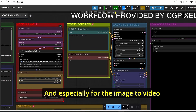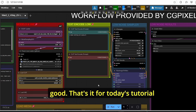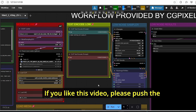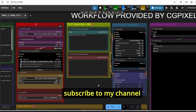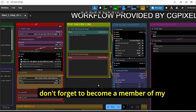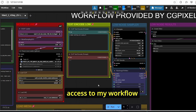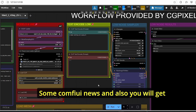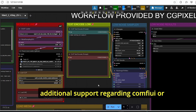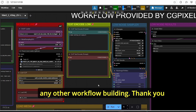That's it for today's video. I will continue making videos about the Wan 2.2 model since it has better results compared to the previous version, with good prompt adherence and good consistency for motion. The generated results with Sage Attention 2 look very promising, and there are also upcoming LoRA updates which should provide even better results especially for image-to-video. If you liked this video please hit the like button, subscribe to my channel, leave comments below, and don't forget to become a member of my Patreon page where you can get early access to my workflows, ComfyUI news, and additional support. Thank you!